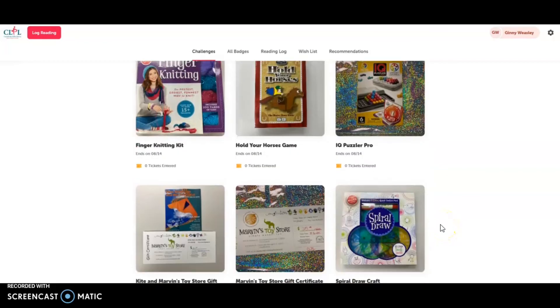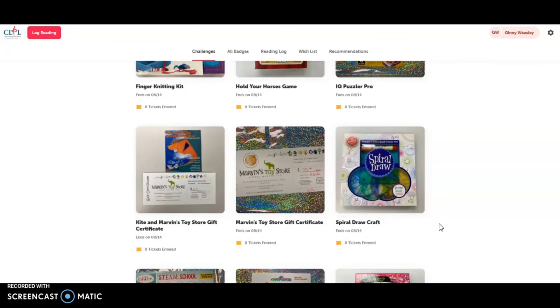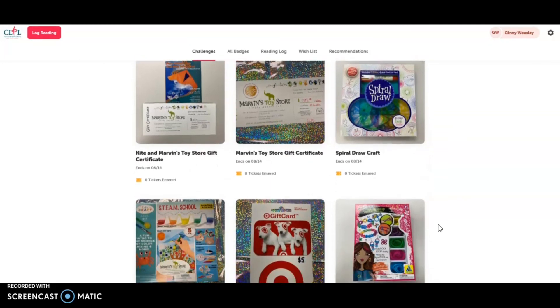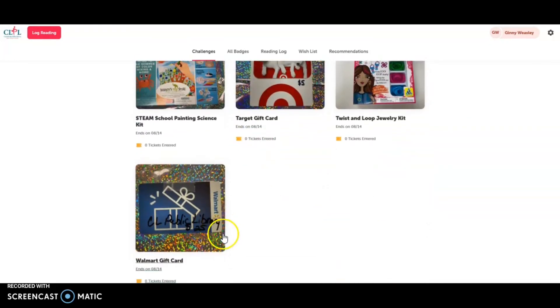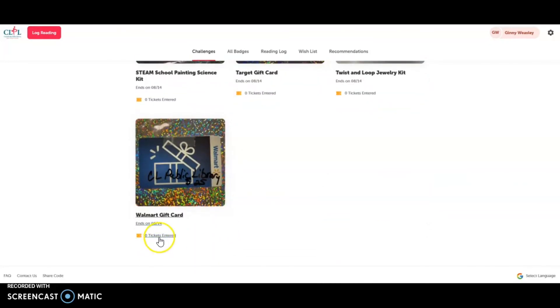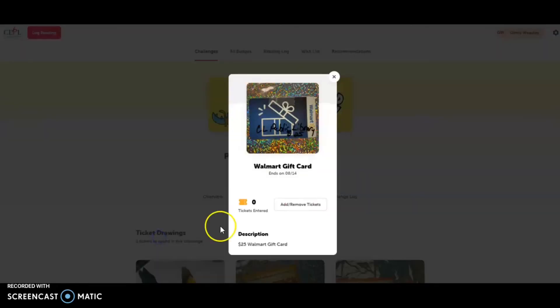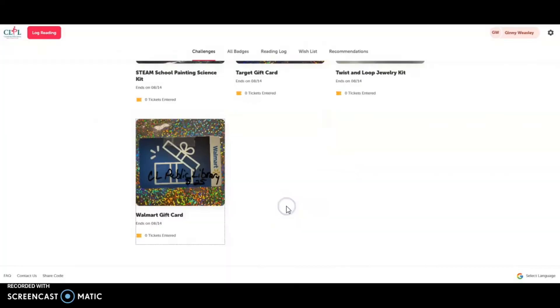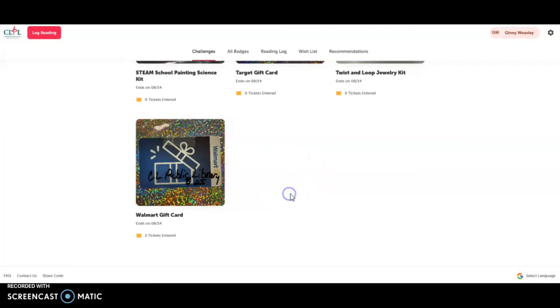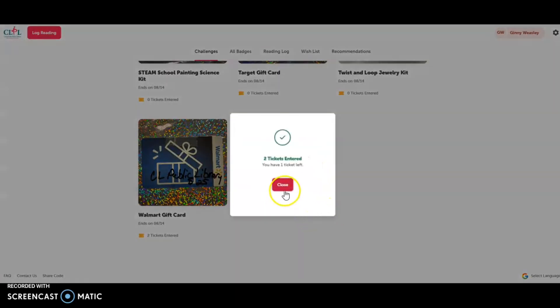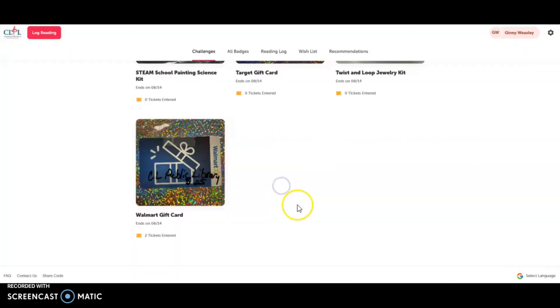So the tickets will be entered into a raffle for the prizes of her choosing, and one lucky winner from all of those tickets will win the prize. Jenny is interested in the Walmart gift card. I'm going to add two tickets. And then I have one ticket left.